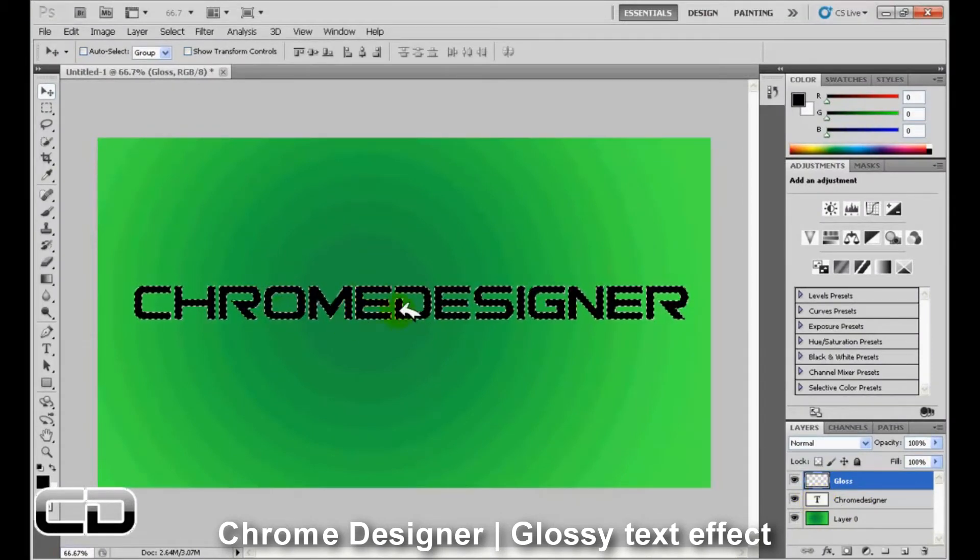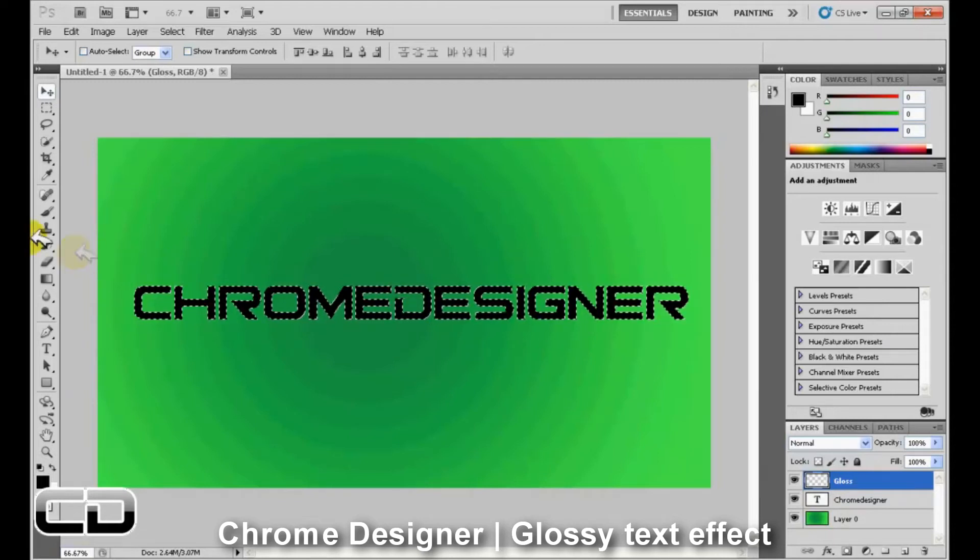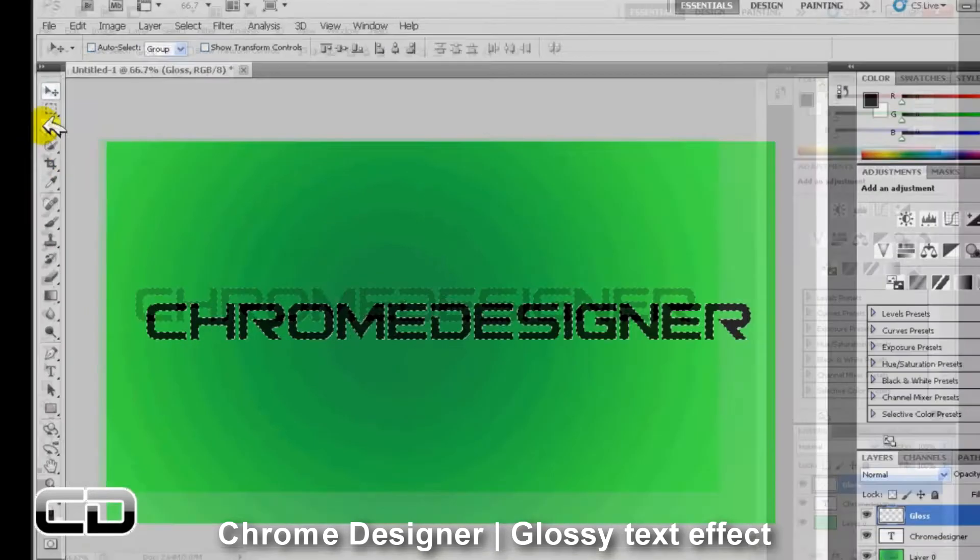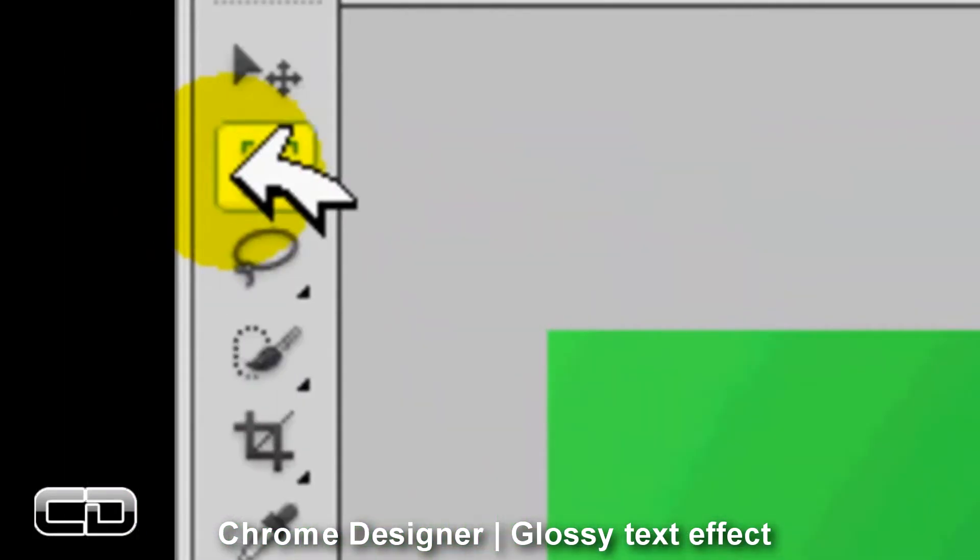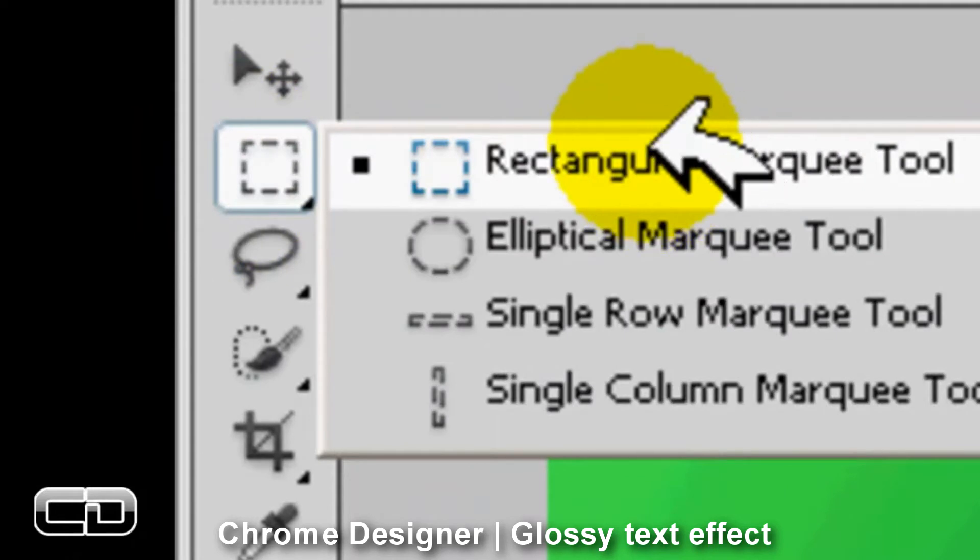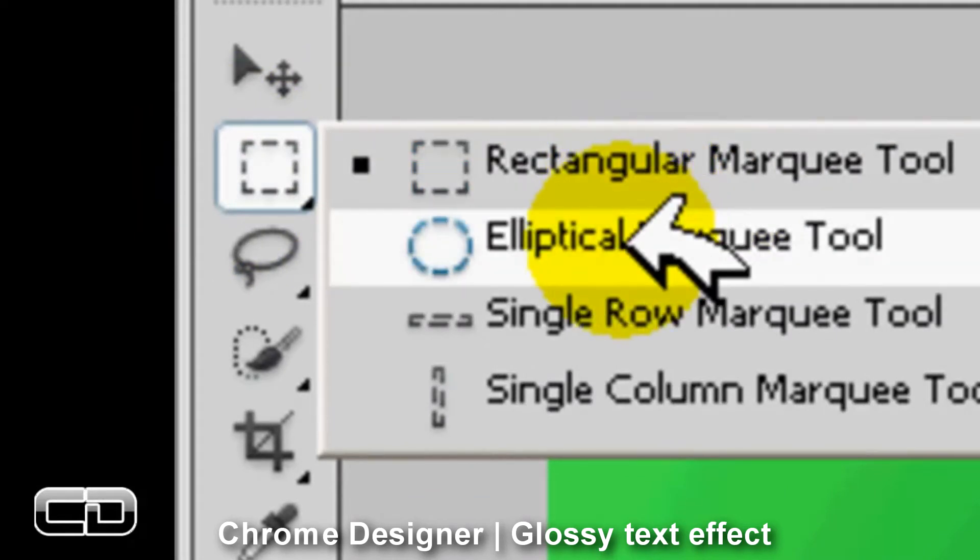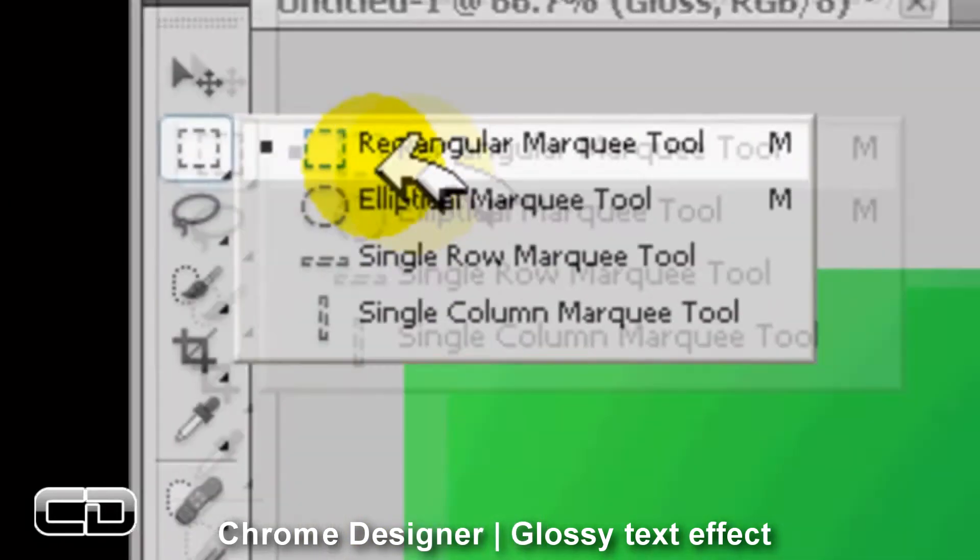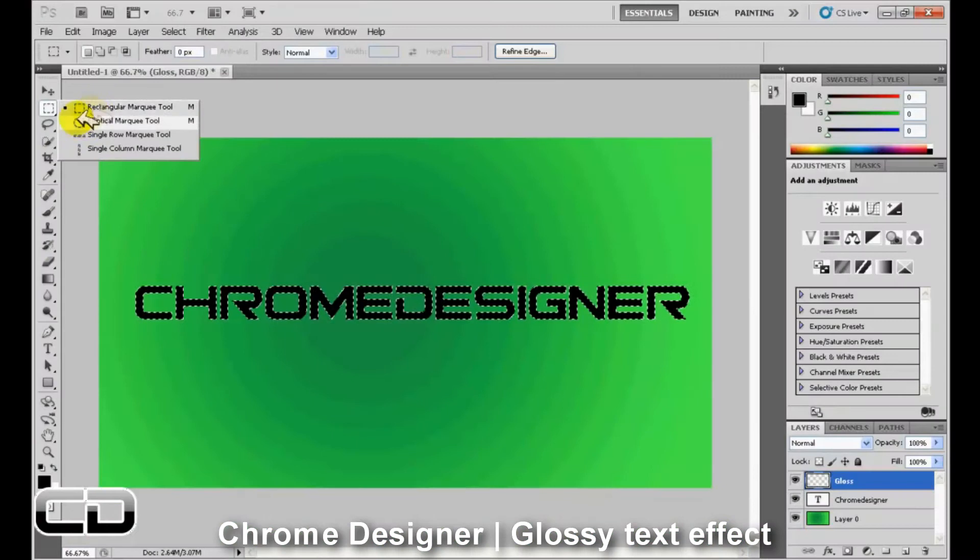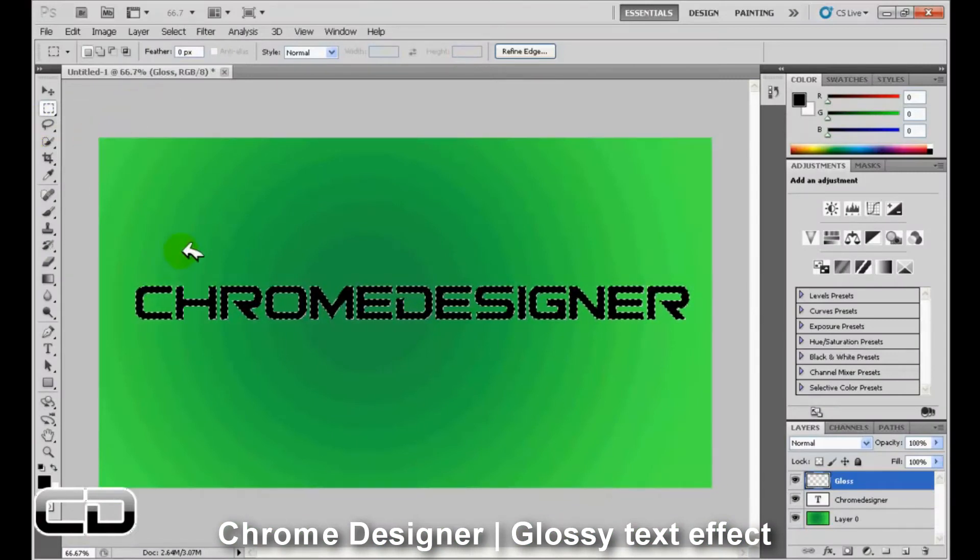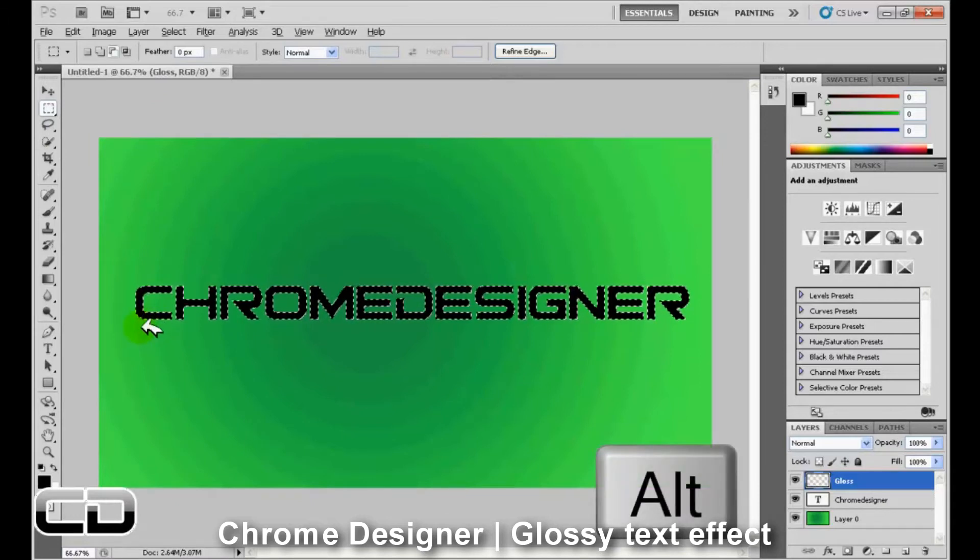And now what you want to do is go to the marquee tool. You can either choose the rectangle marquee tool or the elliptical marquee tool to create your gloss. Any effect will do. I'm just going to choose the rectangle marquee tool to make it simple. And what you want to do is hold alt. You're going to see a small minus icon.